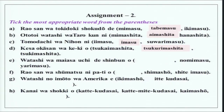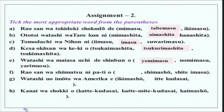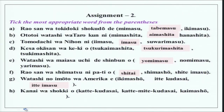Tsukurimashita means 'to make' and tsukimashita means 'to reach or arrive at a place' — place ni tsukimashita. Then, watashi wa maiasa uchi de shimbun wo yomimasu. Nomimasu is 'to drink' and yarimasu is informal for shimasu, meaning 'to do.' Rao-san wa shumatsu ni party wo shitai — wants to do. Shimasho means 'let's do' and shite imasu is present continuous. Watashi no imouto wa Amerika he itte imasu — is in America. Ikimasho is 'let us go' and itte kudasai is 'please go.' Kanai wa shokki wo kaimashita. You can see these different forms of verbs and how they are used.